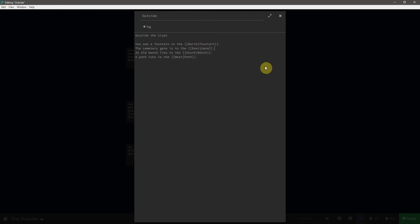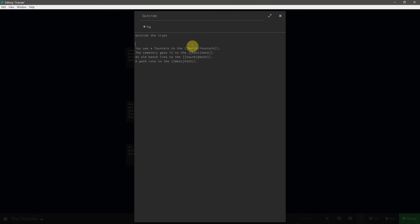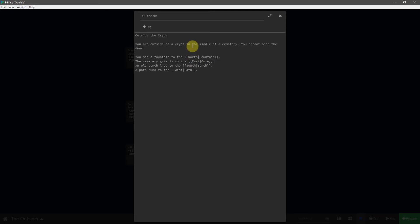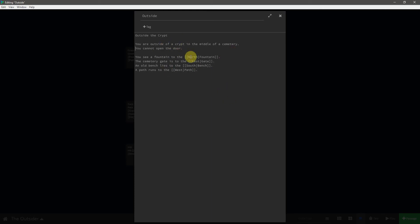And then of course I want to add punctuation to all of that. And while I'm here, I may as well also add a little bit of a description. So I will paste in, you're outside of a crypt in the middle of a cemetery, you cannot open the door. Because we do not want the player going back into the crypt. Of course you could change this for your game. You could put something in the crypt that the player will later need to get. But for right now, this will do.